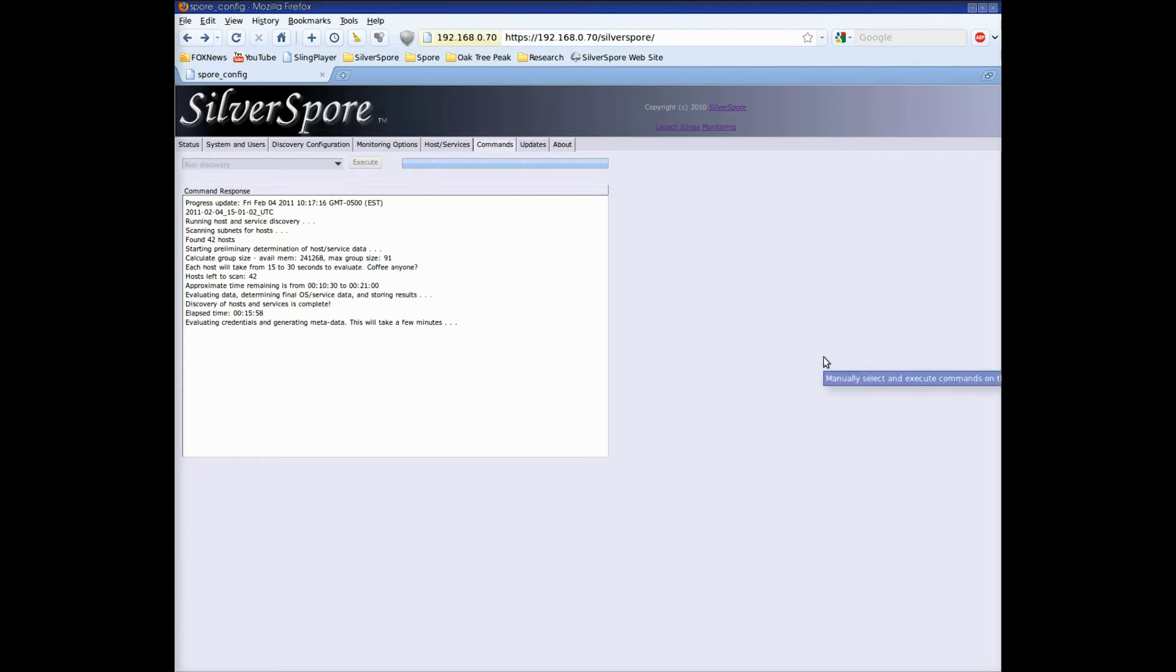Now the spore will take the credentials that we entered previously and attempt to refine the identification of the operating system and services on each device. This stage will take about three or four minutes so I'm going to pause the recording once again. And there we go.